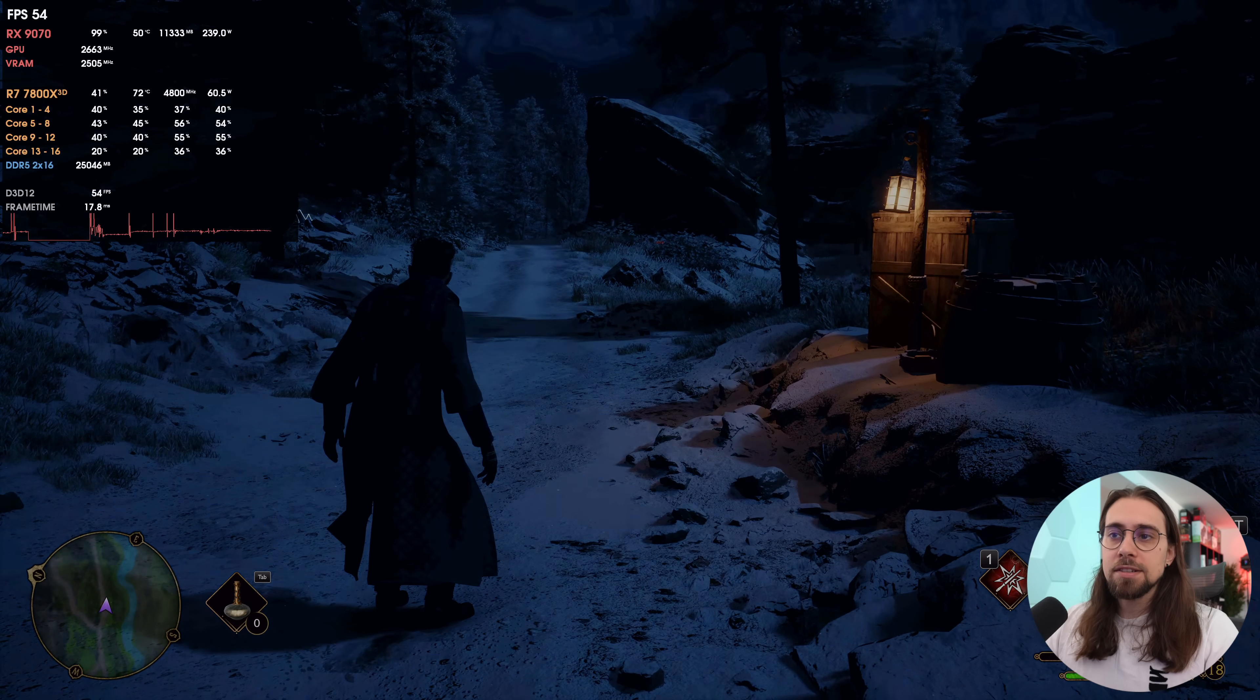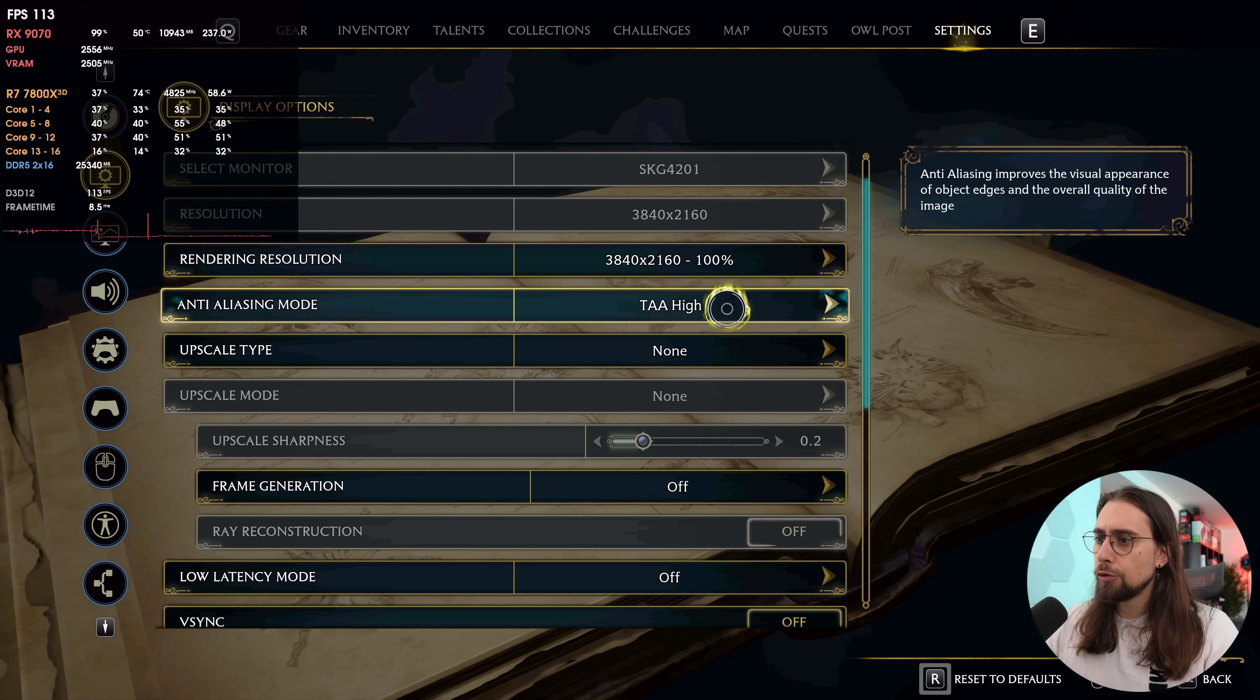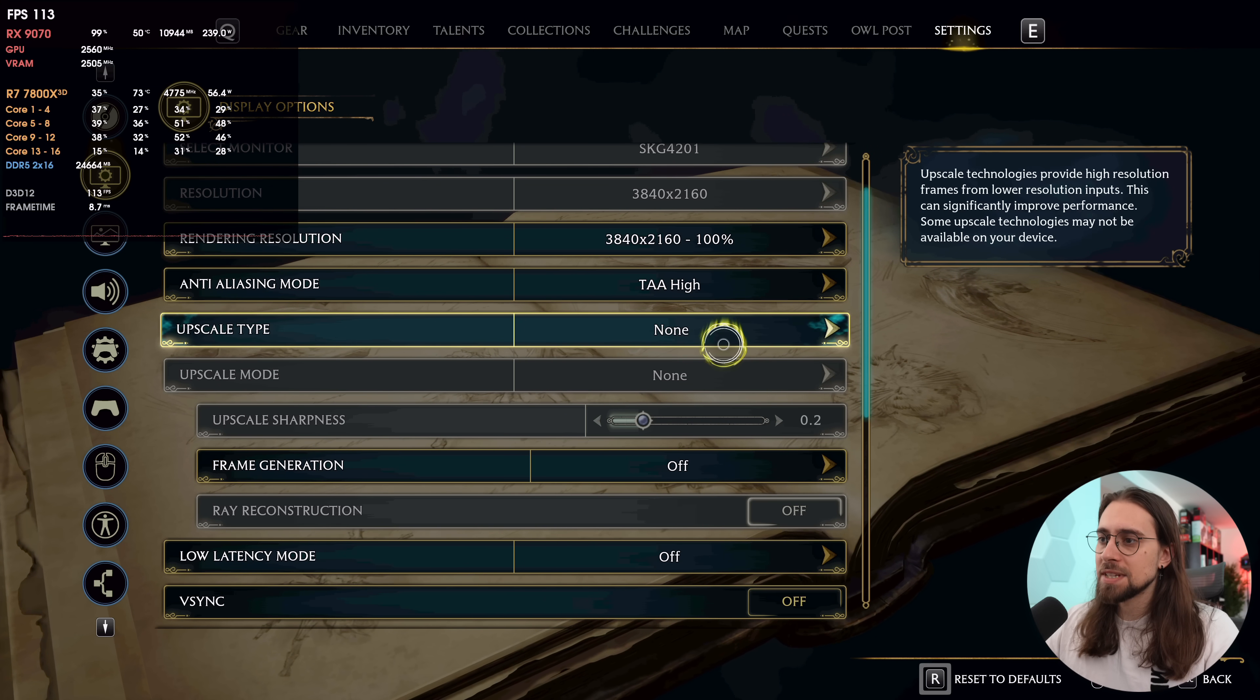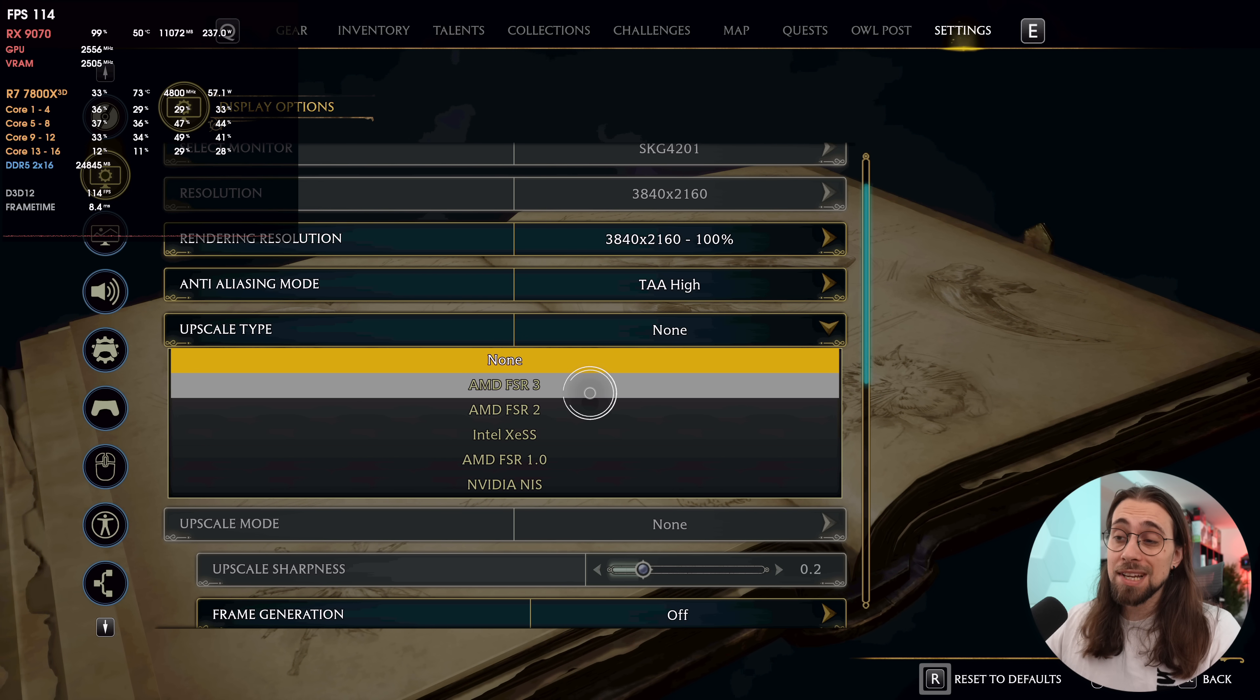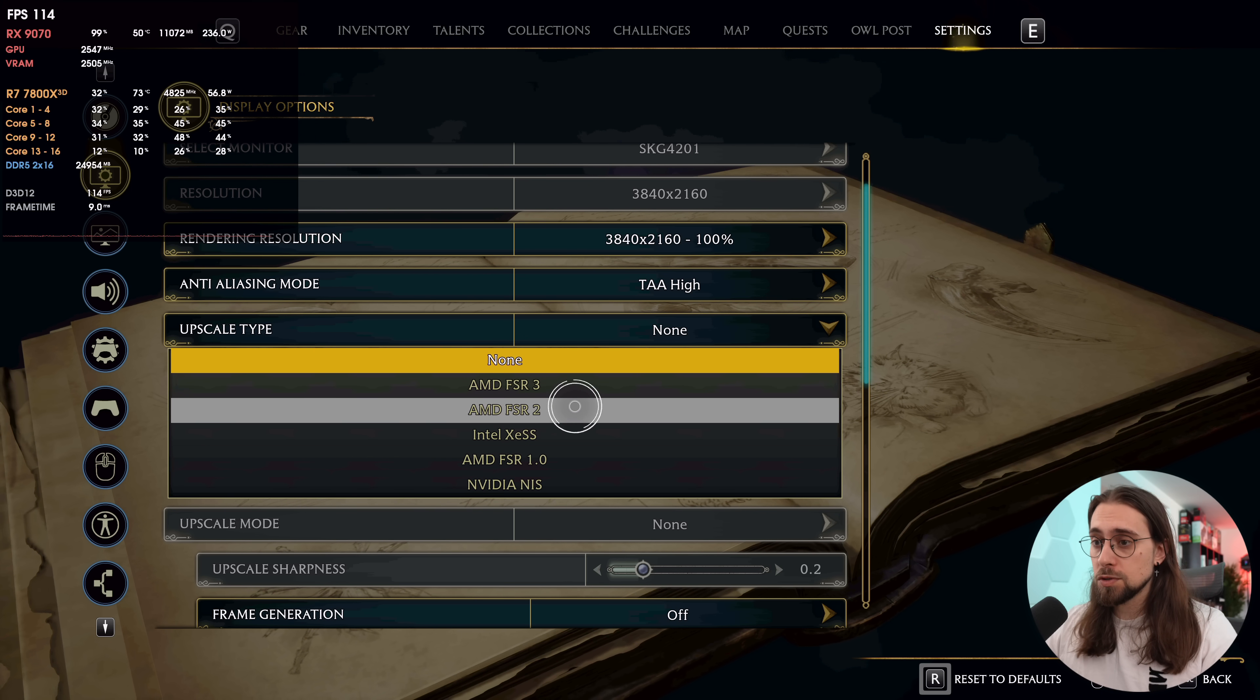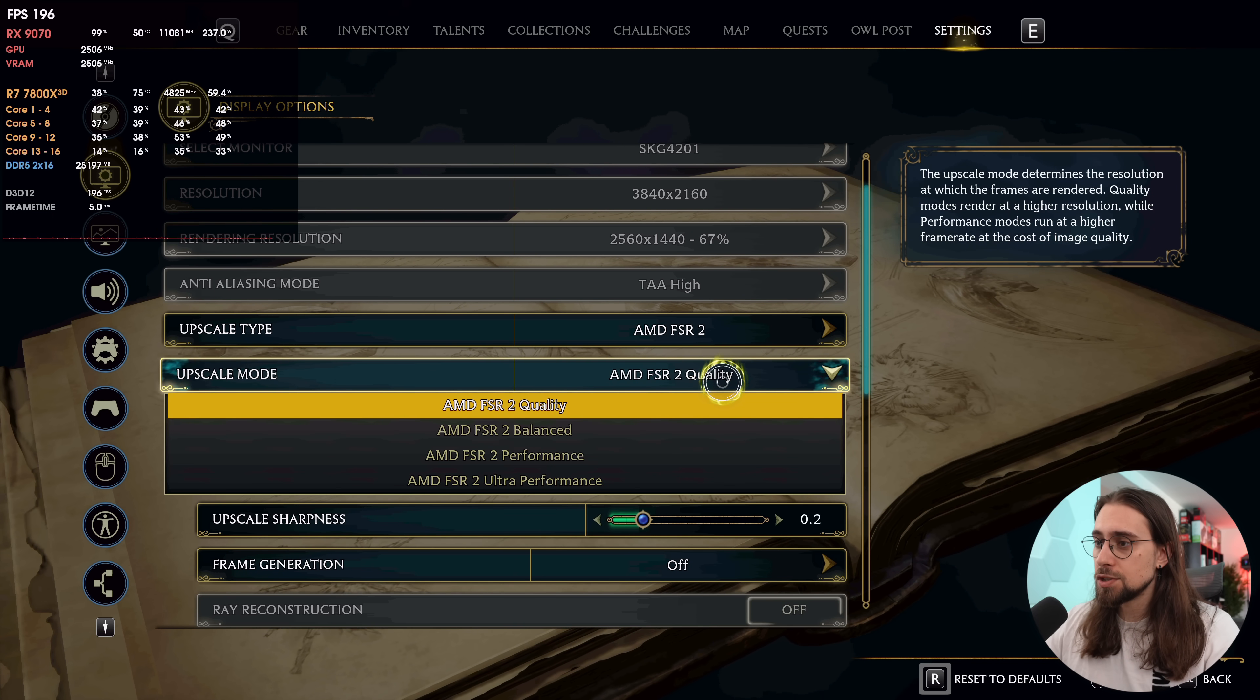After restarting the AMD software again, as we go into Microsoft Flight Simulator, of course FSR 4 as well. Now we're running the 7090 and let's see what we have here in terms of settings. We have 4K of course with no upscaling. As soon as you enable FSR 3 that in this game is actually FSR 3.1, you are indeed able to use FSR 4.